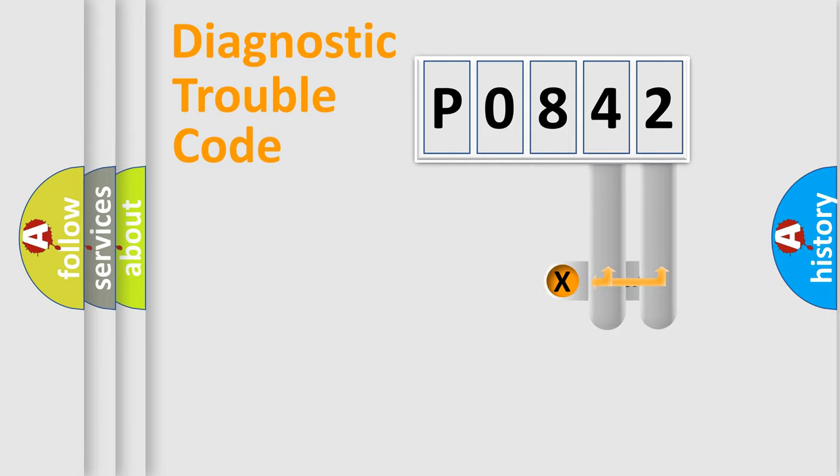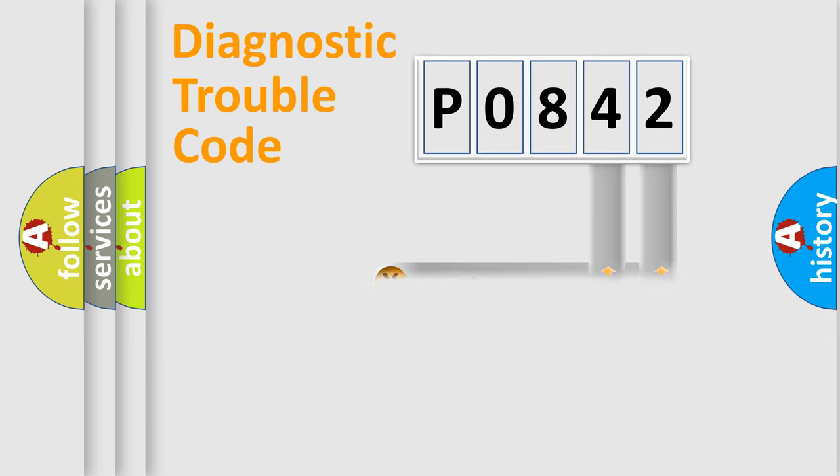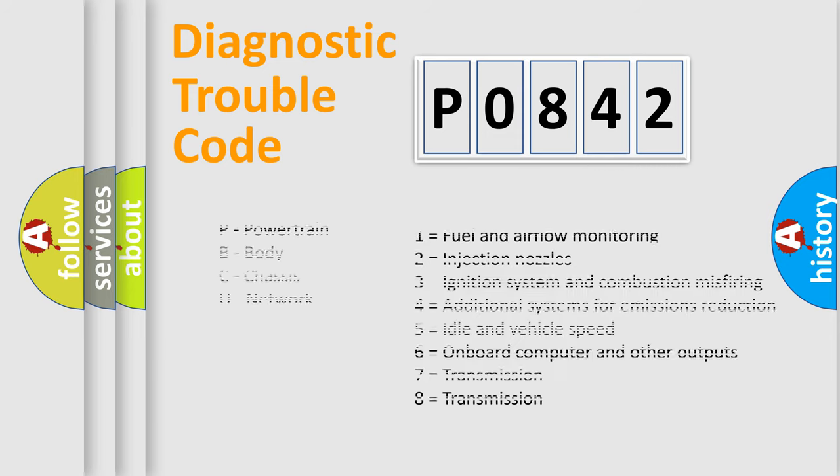Only the last two characters define the specific fault of the group. Let's not forget that such a division is valid only if the second character code is expressed by the number zero.